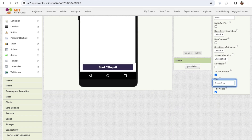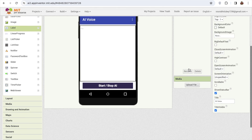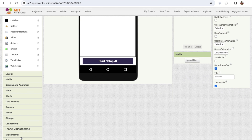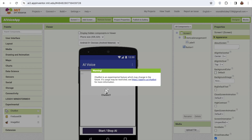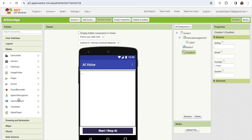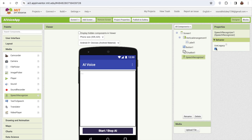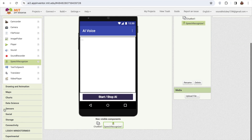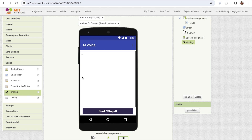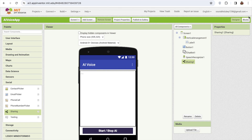I'm going to change the screen name to 'AI Voice'. Now I'll drag and drop a ChatBox from the Experimental section on the left side. Then I'll go to the Media option and drag and drop the Speech Recognizer — make sure you remove the legacy option. Finally, from the Social section, drag and drop the Sharing component.